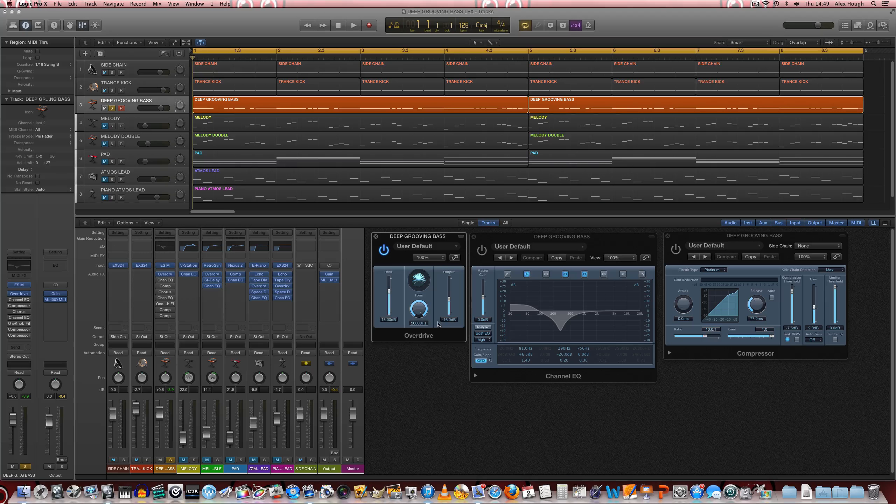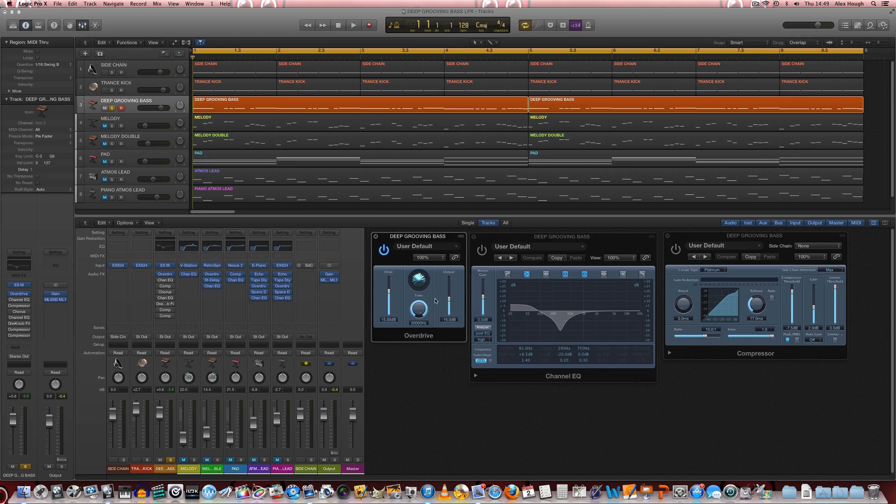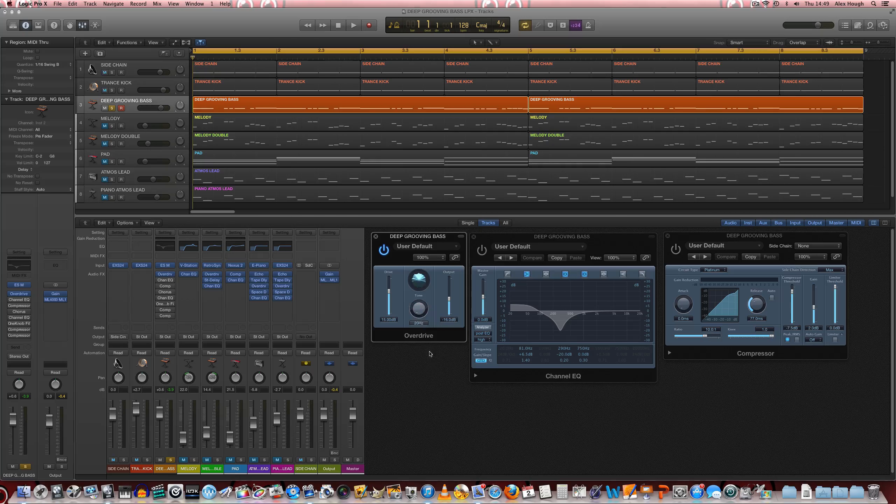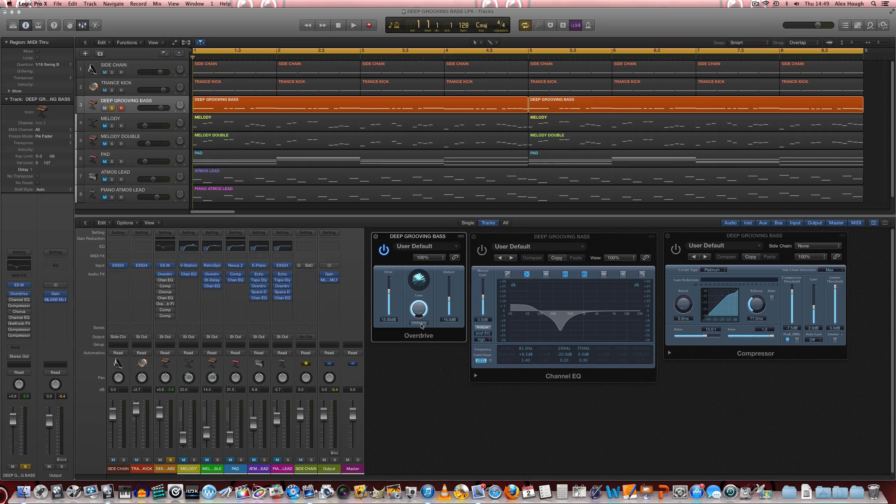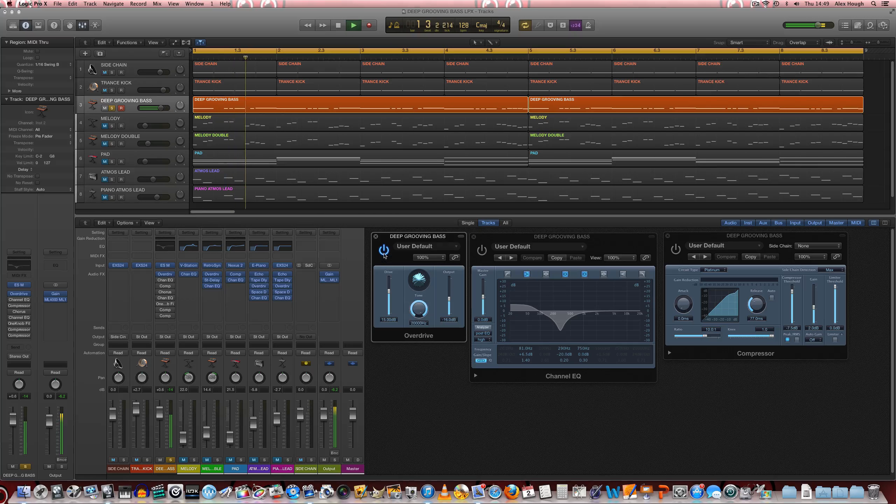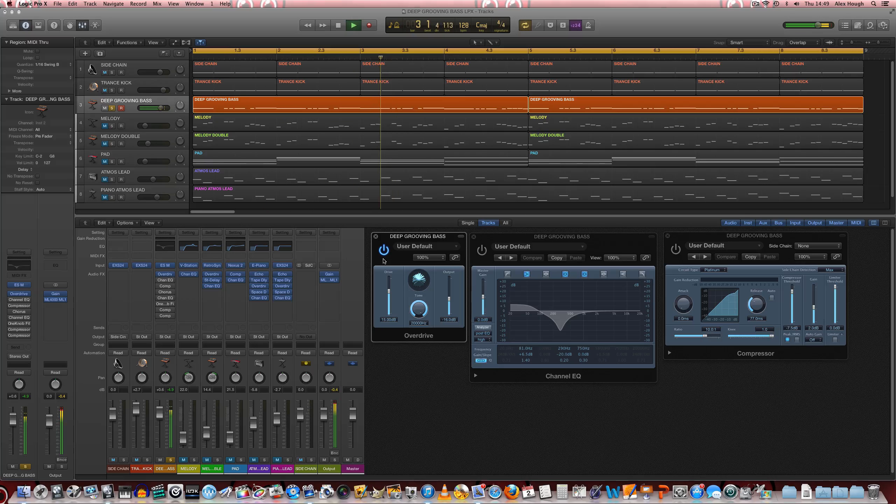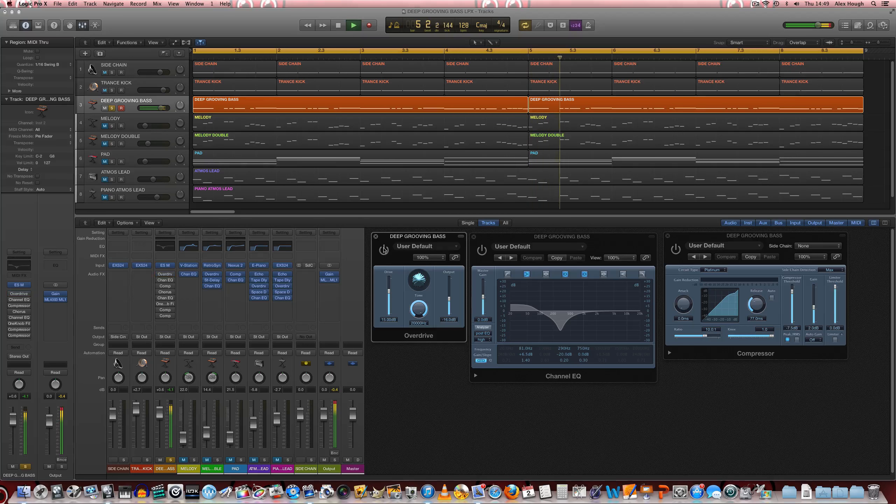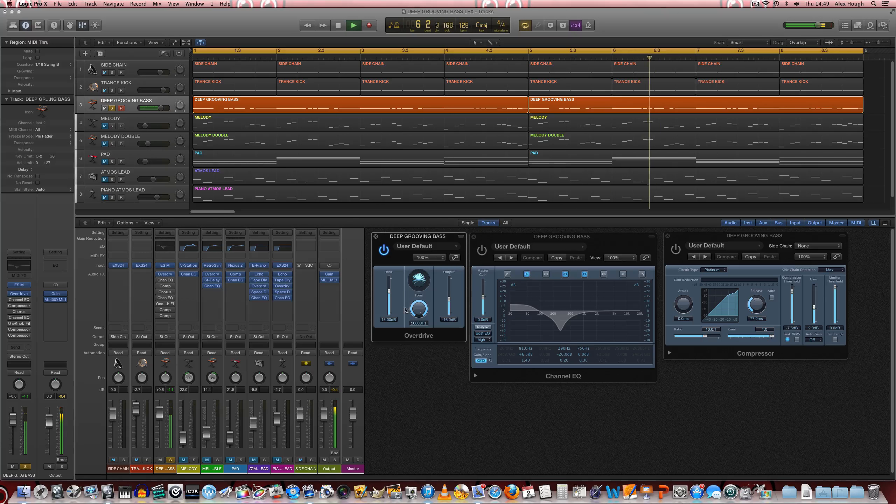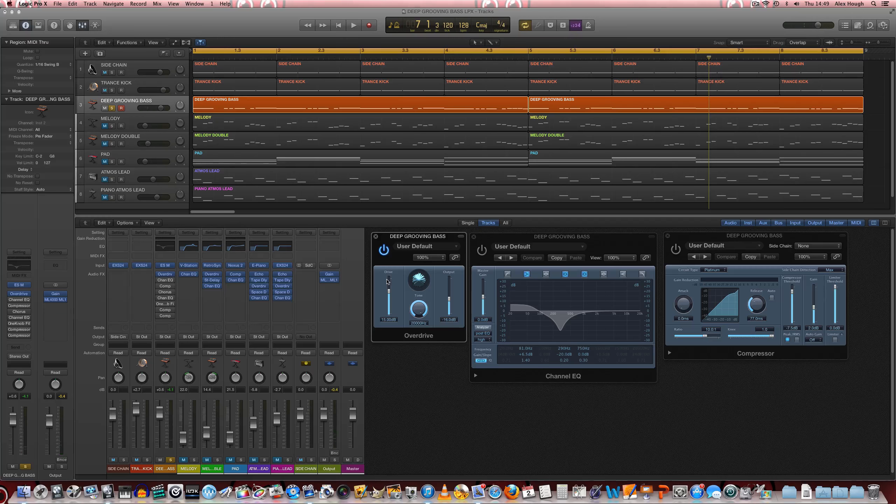We're overdriving it quite a lot and making up the output volume roughly in line with how much we're overdriving it and we're keeping the low pass filter fully open. So it should be very bright. So in here the tone changes just slightly.